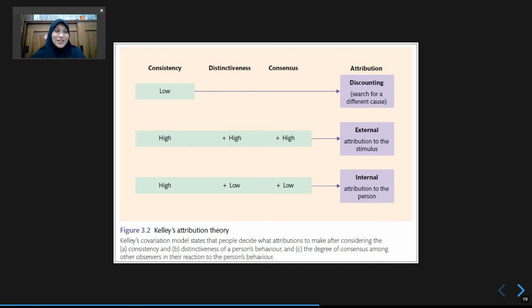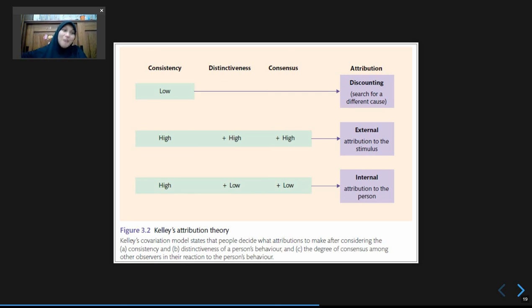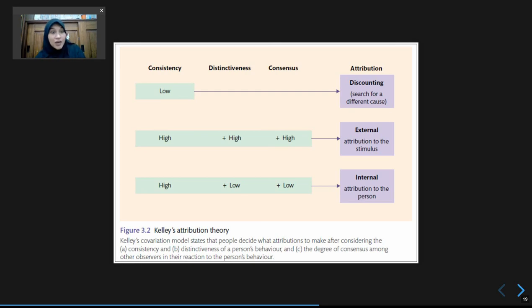So the external factor is stronger in that case. But when consistency is high and distinctiveness is low — meaning Bu Amel gets angry at everyone in her household, not only her daughter — and consensus is low, with only Bu Amel being angry at her daughter while her husband is not, then we conclude Bu Amel is a person who can easily get angry. It relates to Bu Amel's personality — she's bad-tempered or ill-tempered. That's the basic description of how certain behavior can come from external or internal factors based on these three types of information.